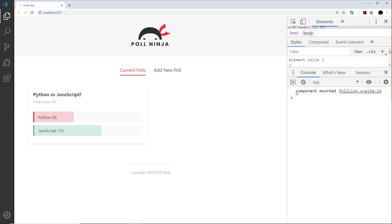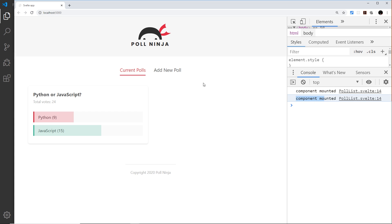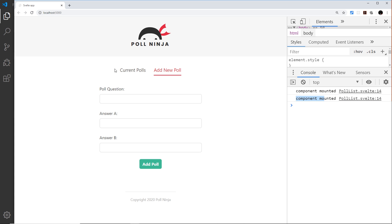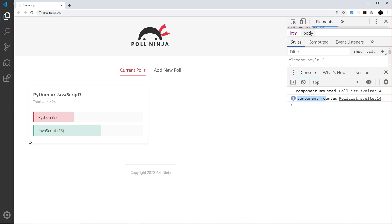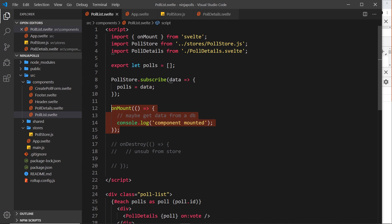After importing `onMount` from Svelte, we can now use it inside this component. In the browser we can see 'component mounted'. If we go away and come back, we see it mounted again — so every time the component comes back to the DOM it fires. That's a good time to go out and grab data from a database.